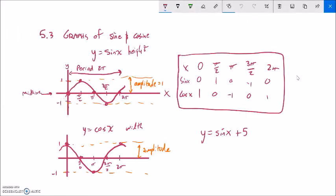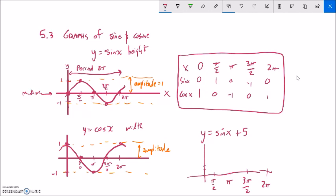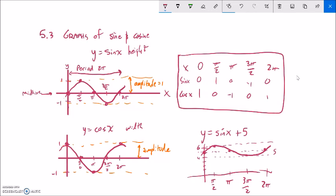Going back to sketching y equals sine x plus 5 — it takes the sine function and moves it up 5. I still have my benchmark x-values π/2, π, 3π/2, 2π, but the whole thing shifts up. My midline is at 5, amplitude is still 1, so it goes up to 6 and down to 4. Sine starts at the midline, goes up, comes back down — and there's a sketch of sine x plus 5.